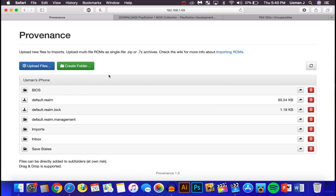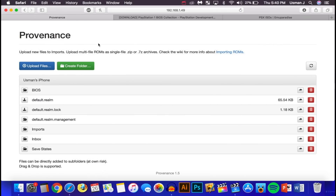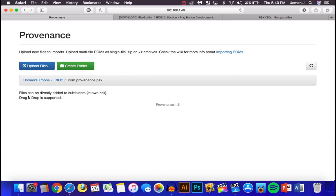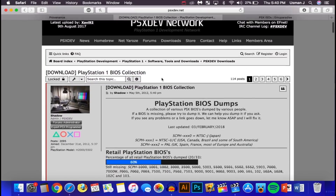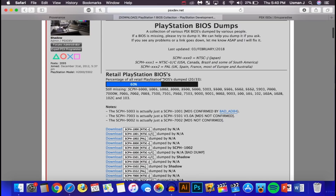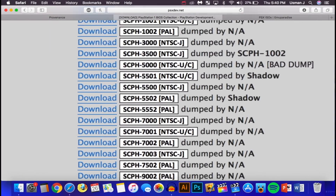Installing games is super simple. Click on the BIOS folder icon, then click on the com.provenance.psx folder. Right now it will be empty — we're going to add a few files. Head to the second link in the description below.